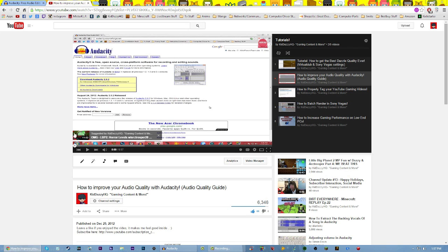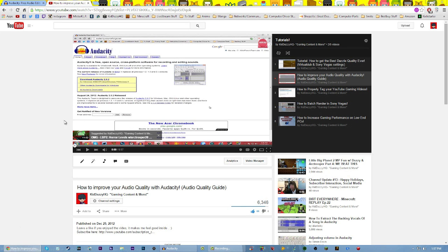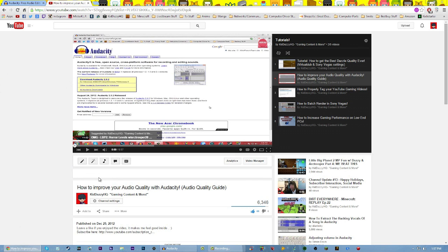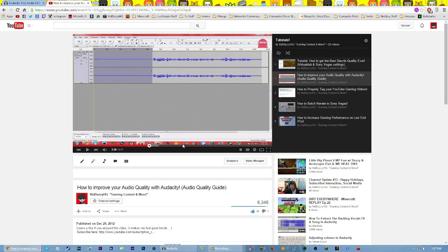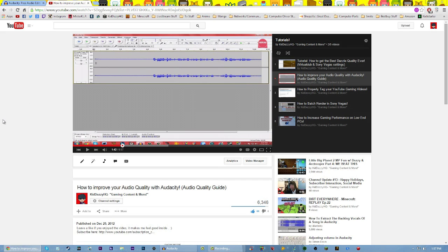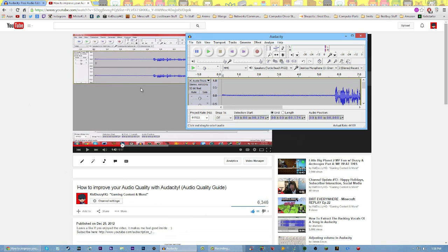The last tutorial I made was how to improve your audio quality with Audacity, and it's basically the same exact thing, but I'm going to be showing you some updated settings. All of this is really old stuff that I used to use, but it still works pretty well. I'm going to be showing you my audio settings that I use now for most of my audio. Sometimes I don't record with Audacity — sometimes I use Elgato or Muriel's Action, and I separate the audio and put it back into Audacity to use my newer settings.